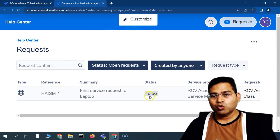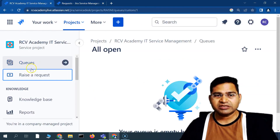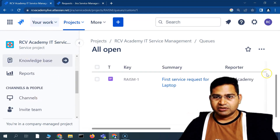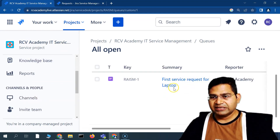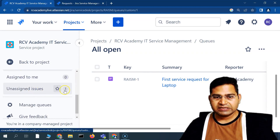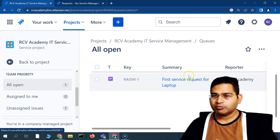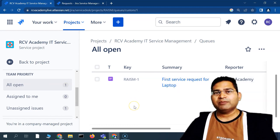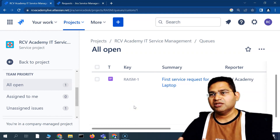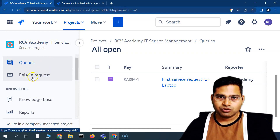Once the customer submits the request, you can see it on the customer portal under Created by Me or All. The service team works on it from the backend — this is the screen they'll be seeing. Going back to Queues, you'll see Unassigned Issues is now one and All Open is one. The first service request for laptop is visible here. Once this is resolved, it moves through the workflow accordingly and gets resolved.